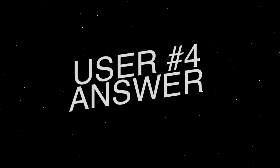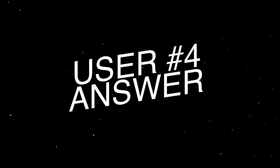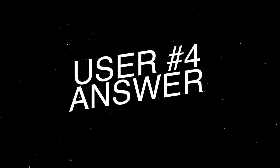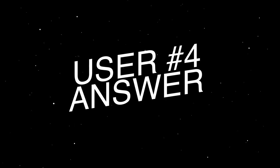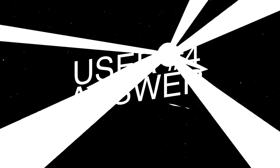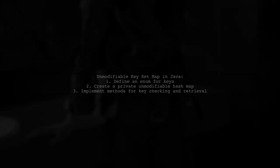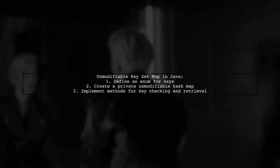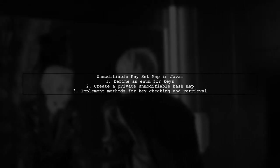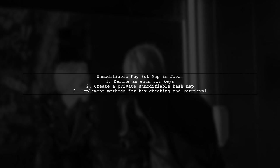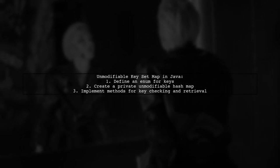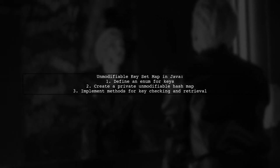Let's now look at another user-suggested answer. This code demonstrates how to create an unmodifiable keyset map in Java. It defines a class with an enum for keys and a private unmodifiable HashMap.